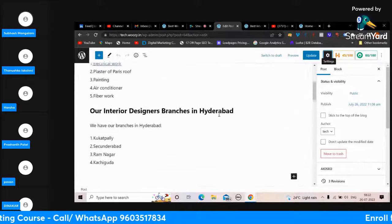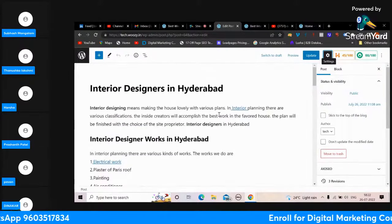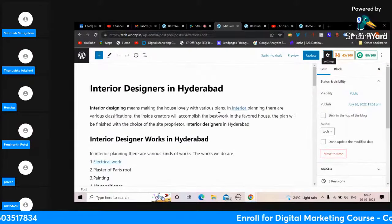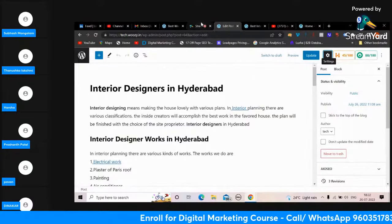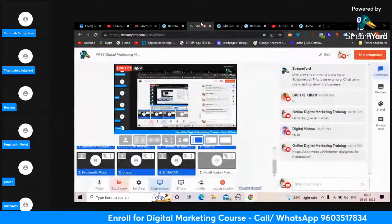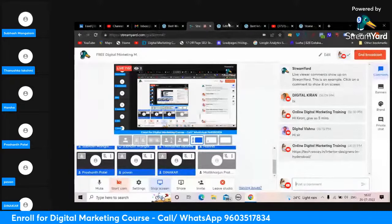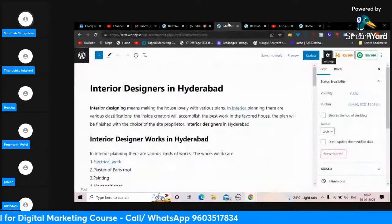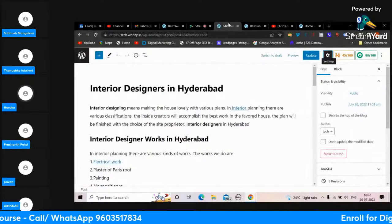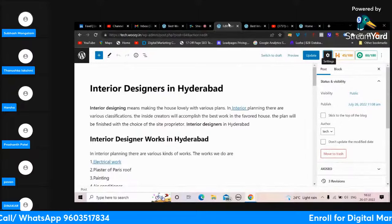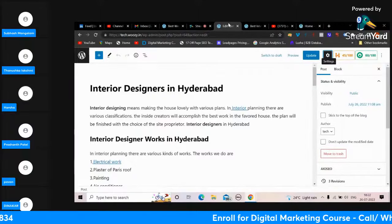Have you submitted the website to Google Search Console? No sir. Maybe you haven't done it properly - watch the video and do it again, it will be done.